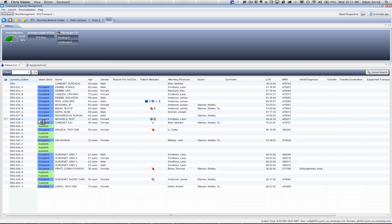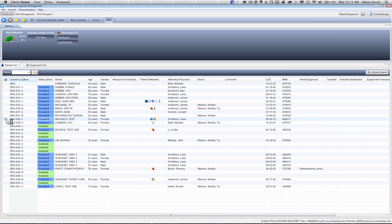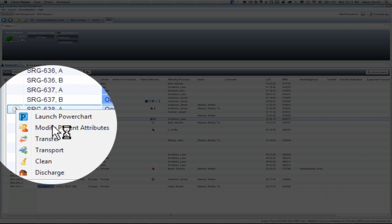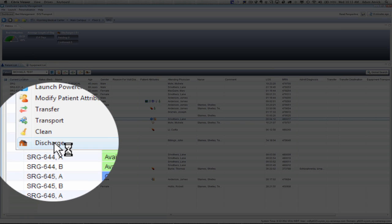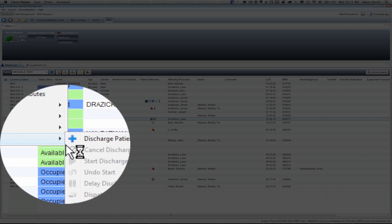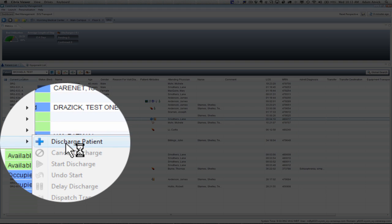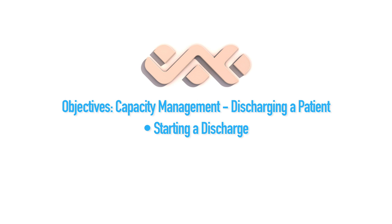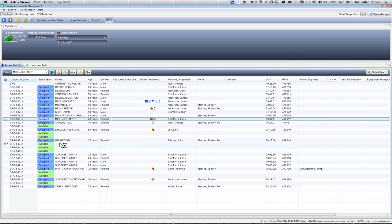We know that one of our patients can potentially be discharged today, so we're going to request a discharge on this patient. I'm going to select Test Michaels as my patient. I'm going to click on the left-hand column, go to Discharge and then Discharge Patient. At this point, we've requested a discharge. It's a pending discharge and it will depend on whether or not the patient will actually get discharged.